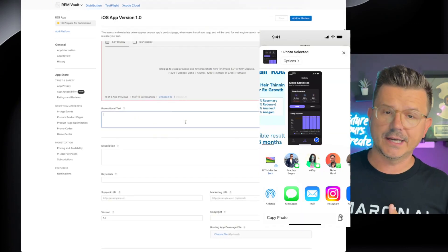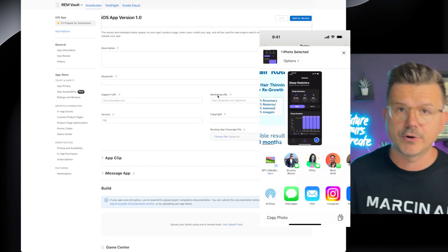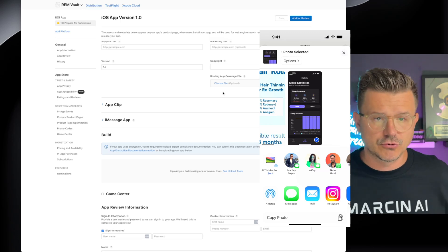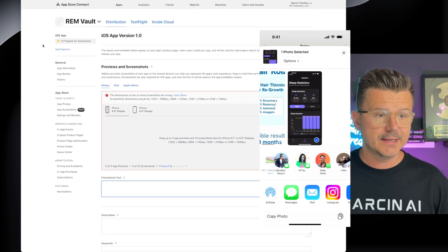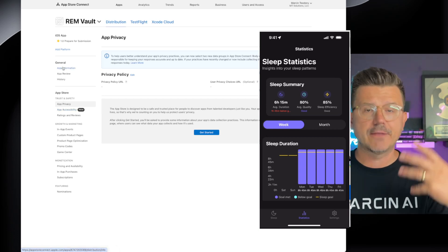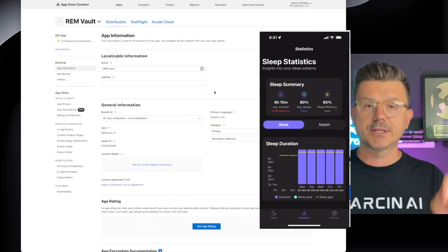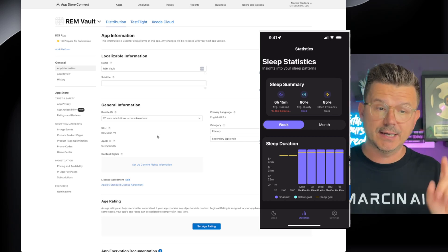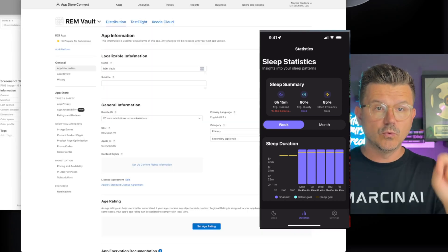Next is the important metadata. Go back to ChatGPT and write all your promotional text, descriptions, keywords, support URL, and marketing URL. You need a privacy policy and all that — you can build a landing page with any no-code tool. Fill in your app review information, privacy policy, categories, age ranges — go through all of this carefully. Don't rush this part. If you miss one thing your app won't get approved. The App Store is very strict.